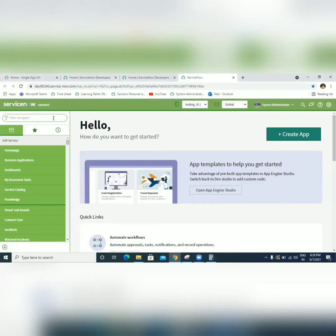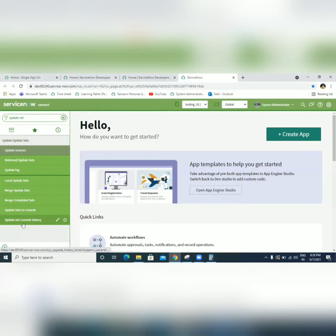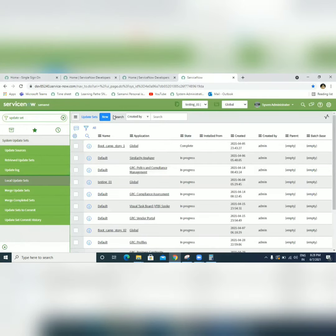Go to the navigator and type 'update set.' Here we can choose 'Local Update Set' and click New.